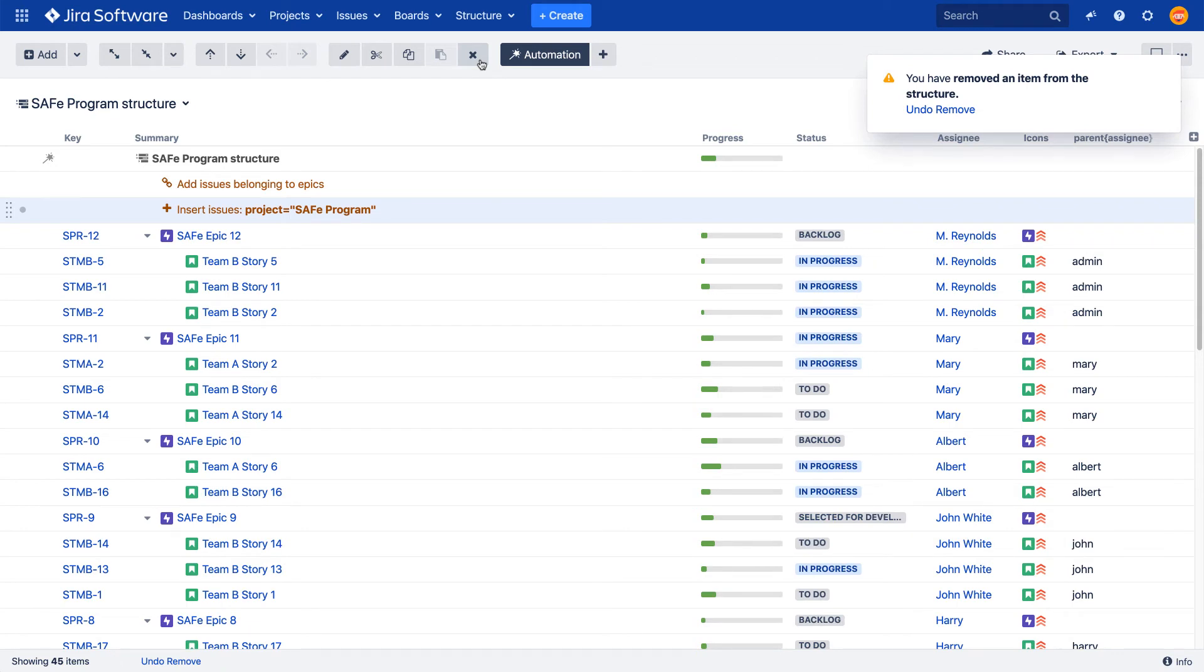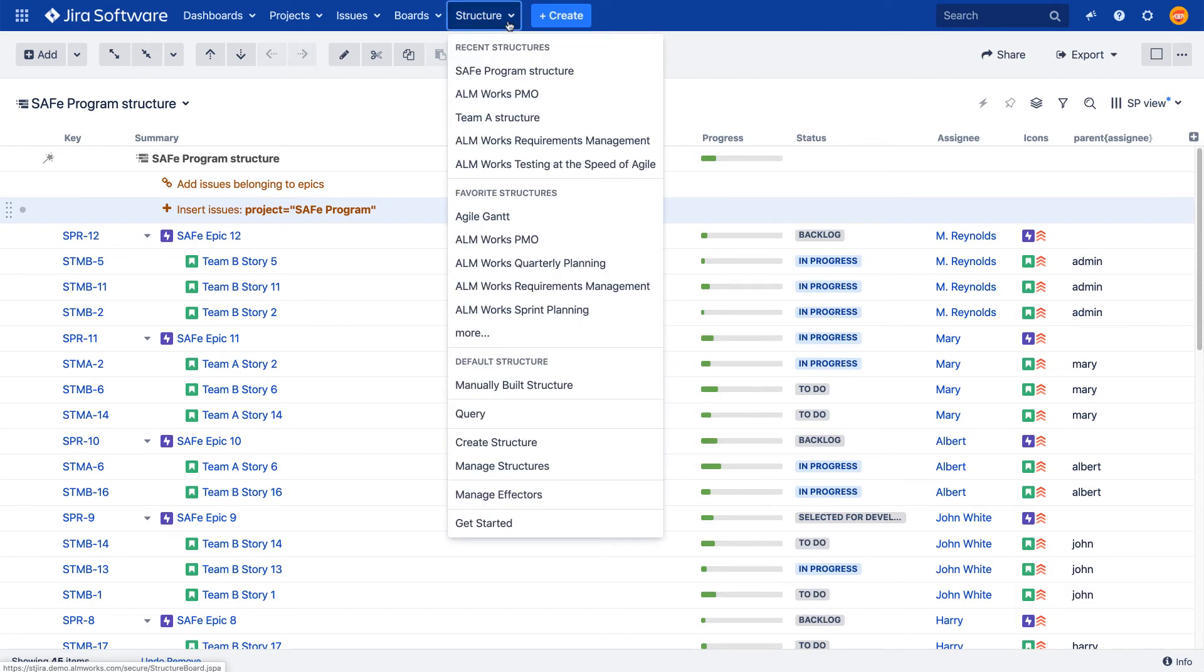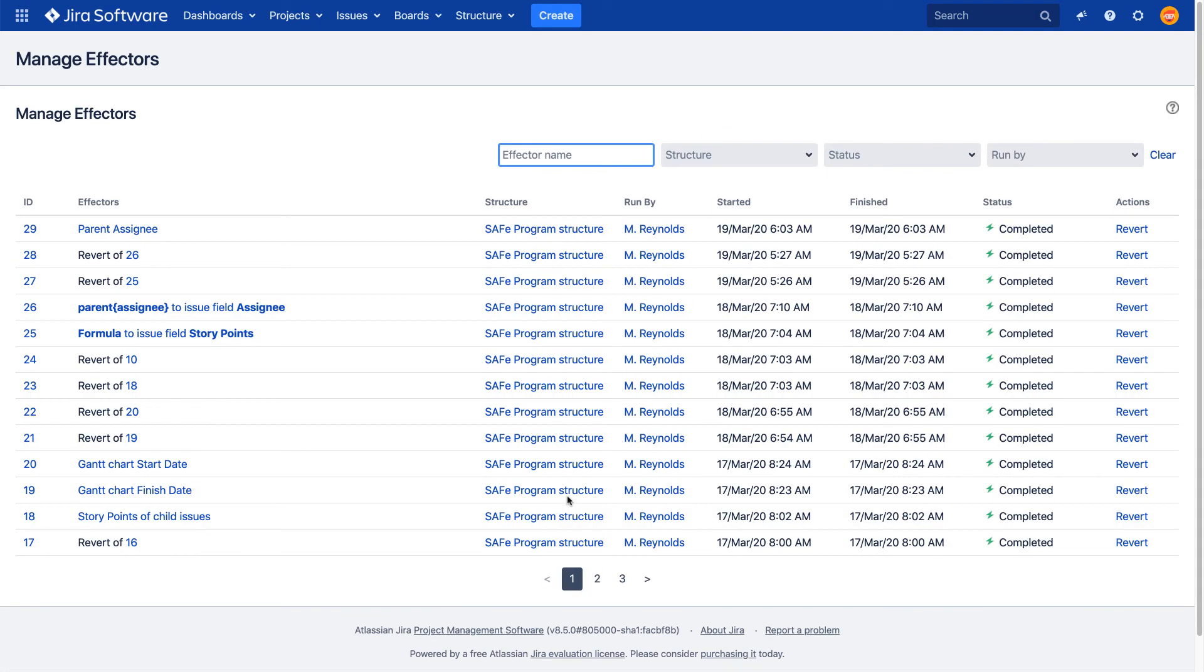Reverting changes made by an effector can be done from the Manage effectors page, which you can open from the top structure menu. It shows the history of all effector operations that were applied to issues in all structures. You can revert any change made by an effector by clicking the Revert button.